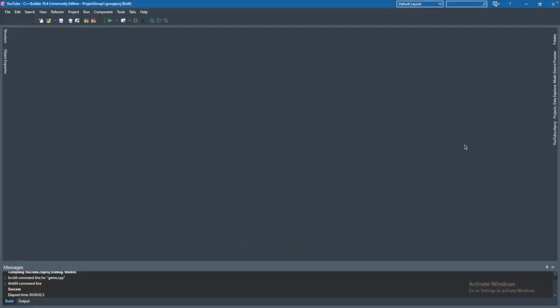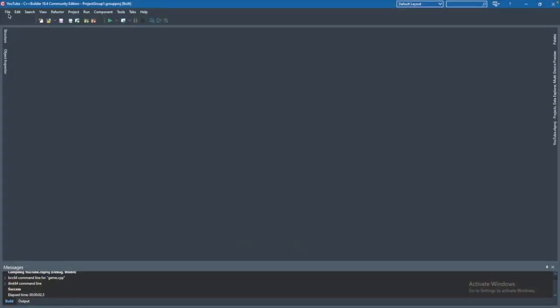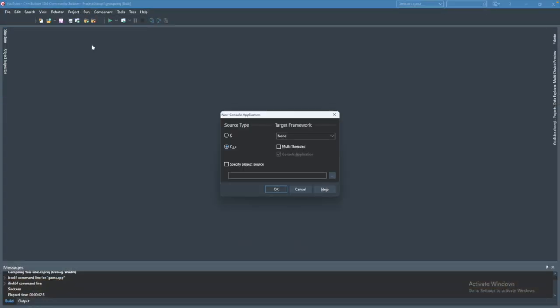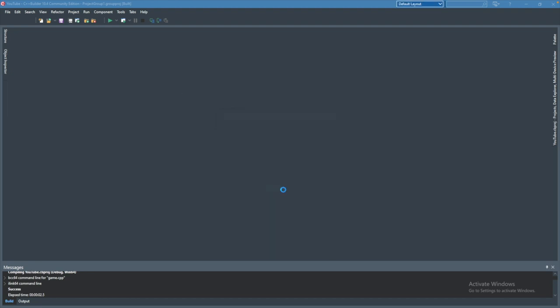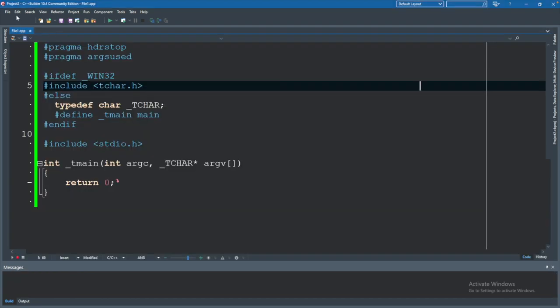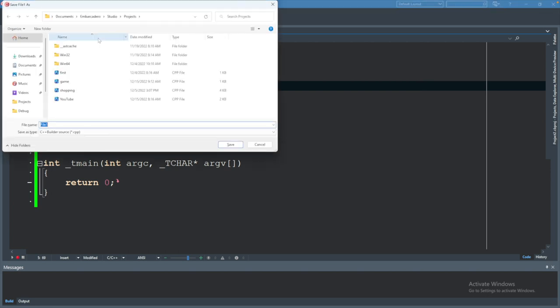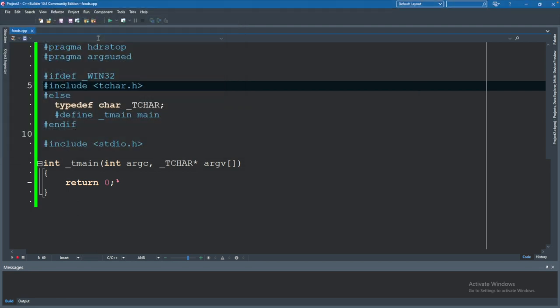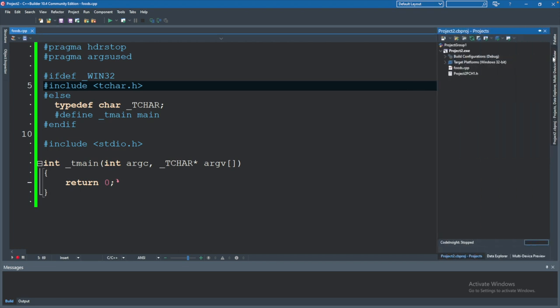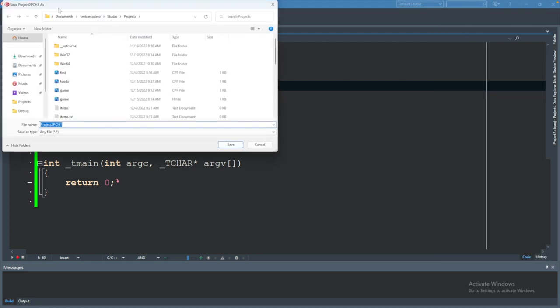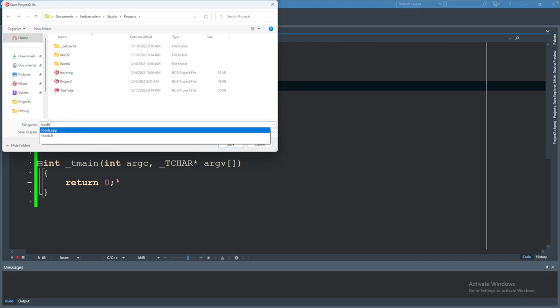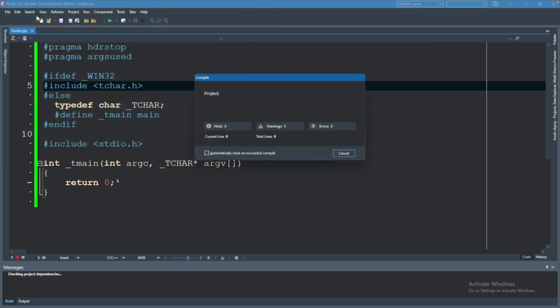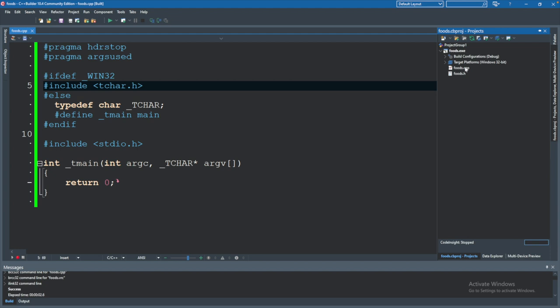We are going to go into our editor and create a new project. So file, new, console application, and okay. This will create a file1.cpp inside of project2 in our case. What we can do is save this and I'm just going to call this foods. Hit save. That changed the file name, but it doesn't actually change the project. So that will happen when you try to run. It'll ask you to save the project, which I'll also call this foods. So I just named them all the same thing.